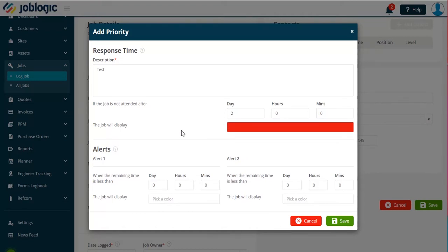There is then an option to add two alerts which job logic can show, again a color can be chosen as shown here.